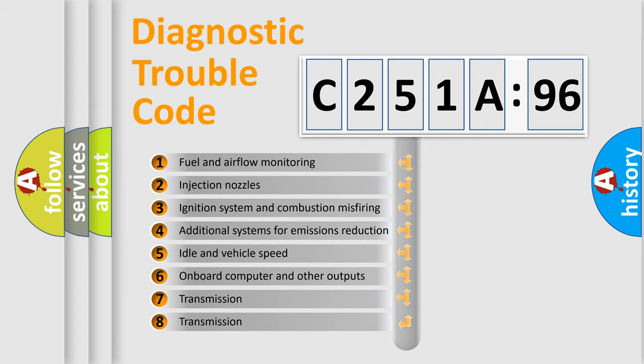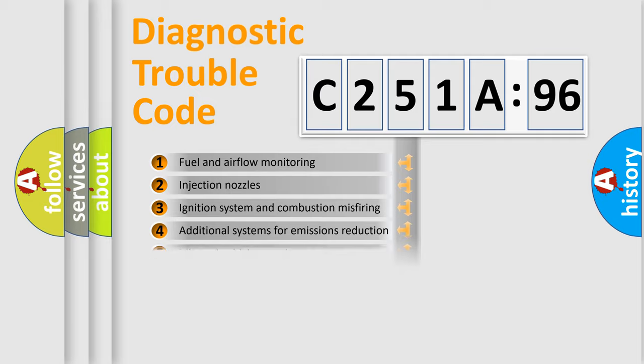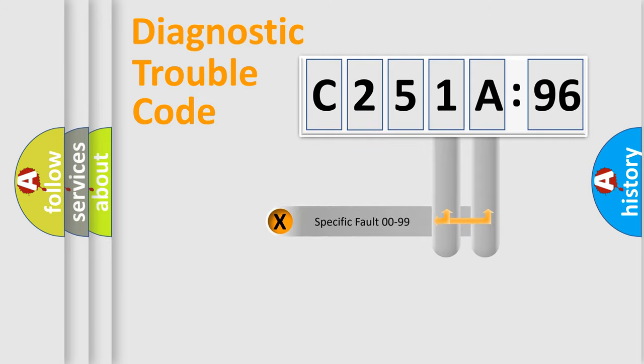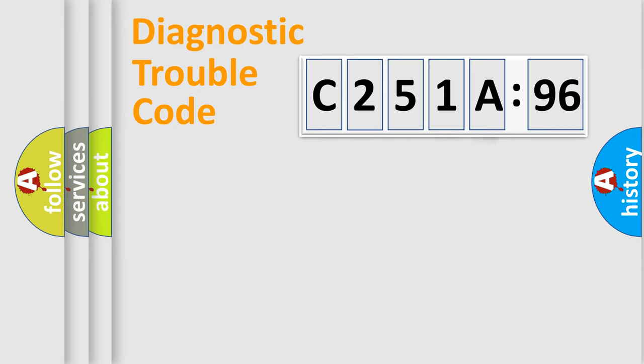The third character specifies a subset of errors. The distribution shown is valid only for the standardized DTC code. Only the last two characters define the specific fault of the group.